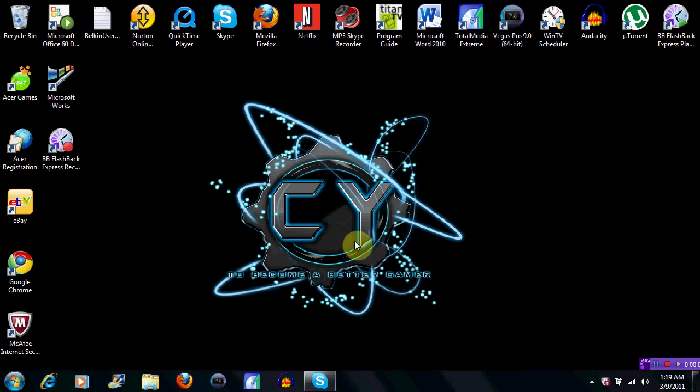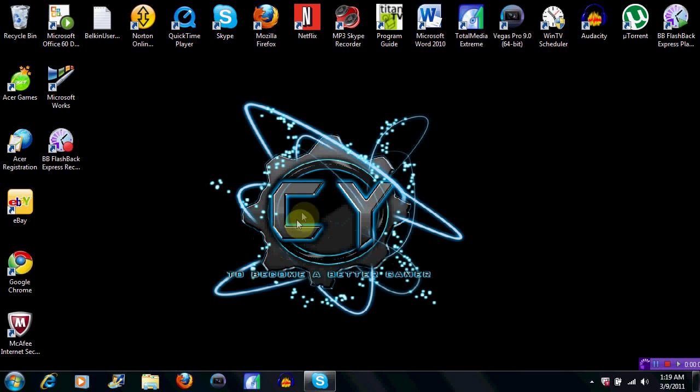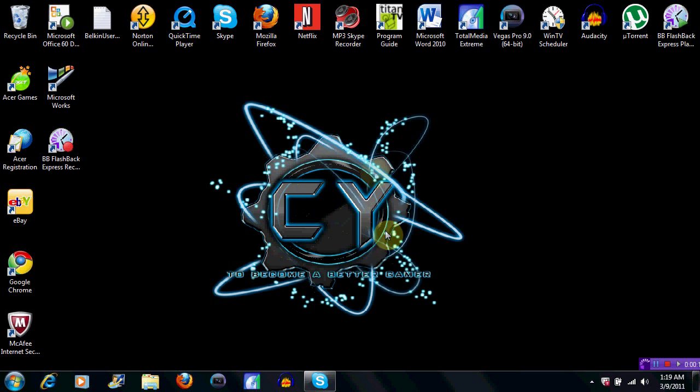Alright then, guys, this is my desktop, and if you're wondering what this logo means, it's Change Yourself. It's basically this guy named LikeButter, a pretty big YouTuber for Gears of War.